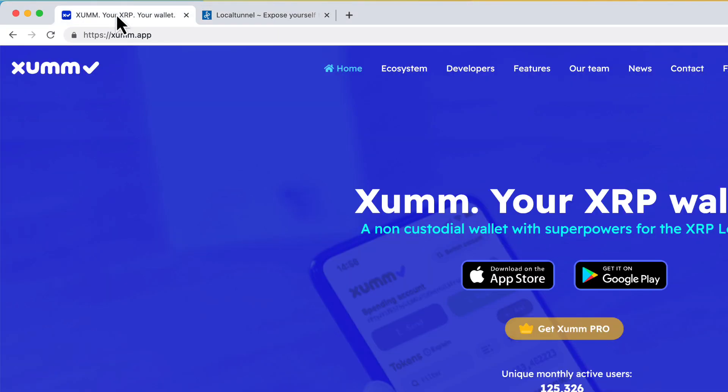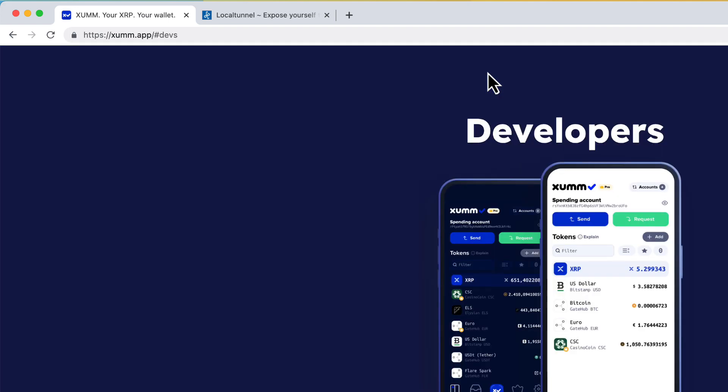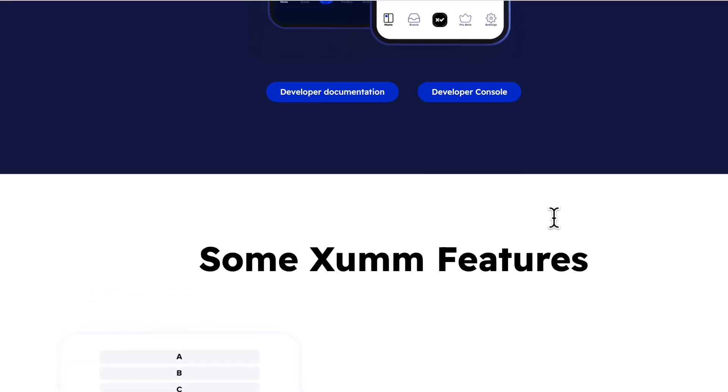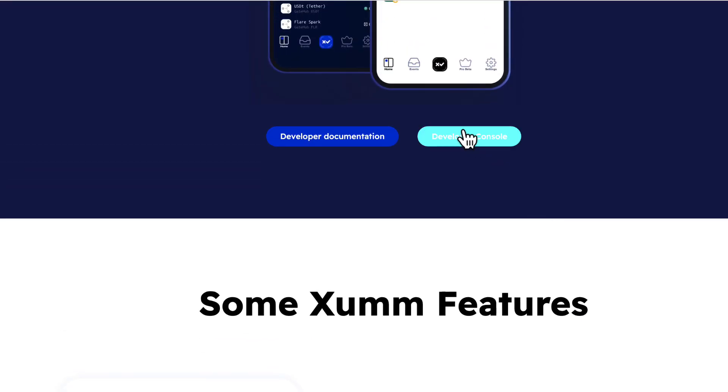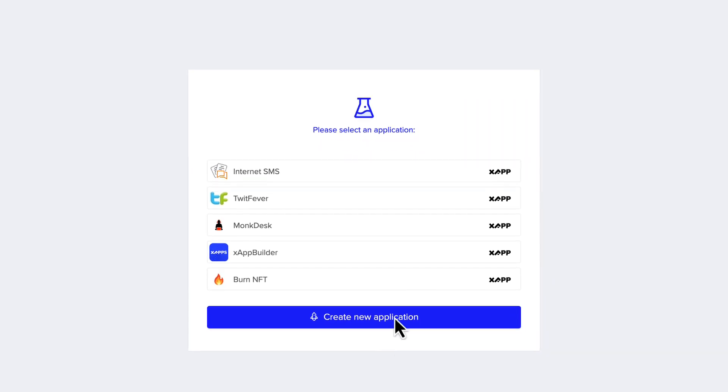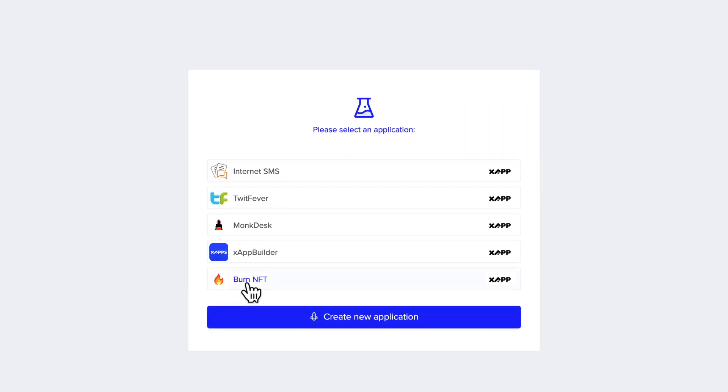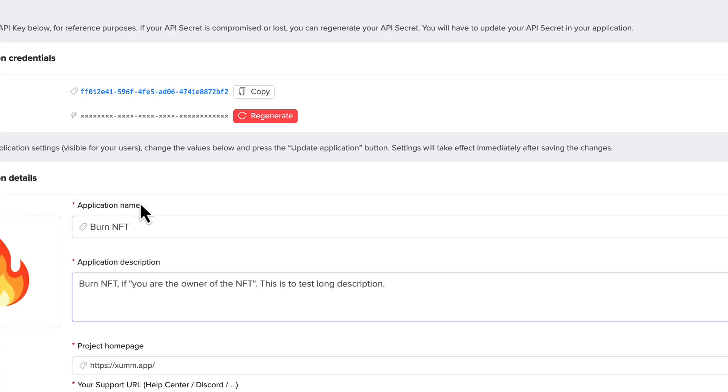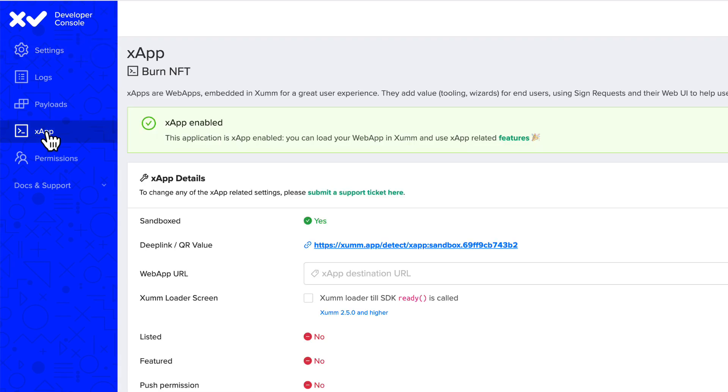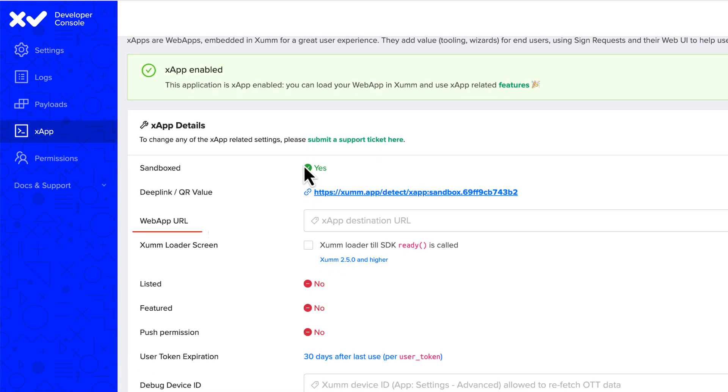Go to xumm dot app, click on developers link then sign up for developer console account if you have not already. I already have an account, I'll choose an existing one and navigate to X app section. Here in the web app URL section paste your local tunnel URL, paste it here.